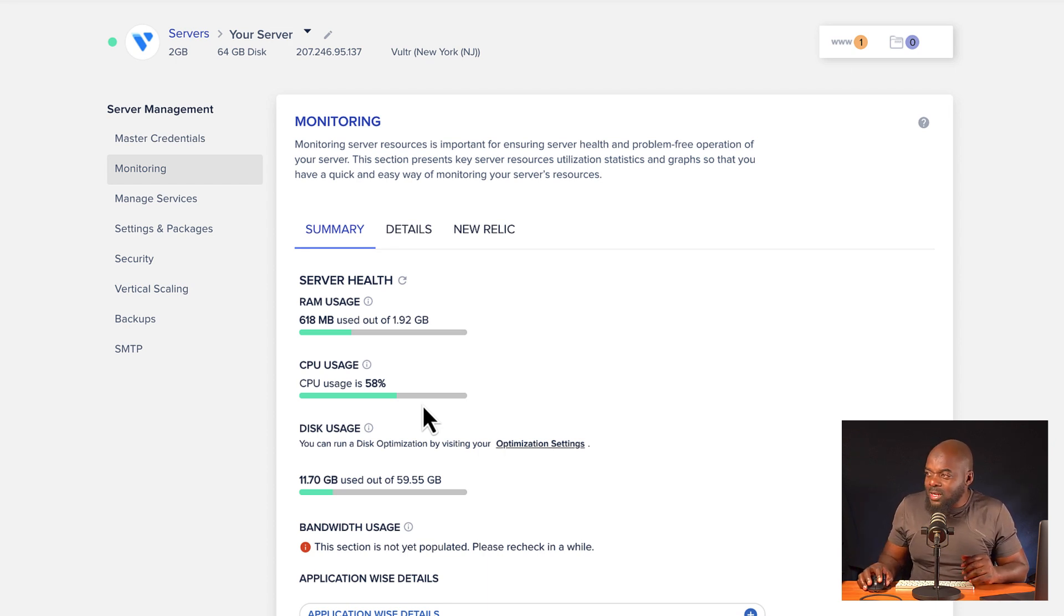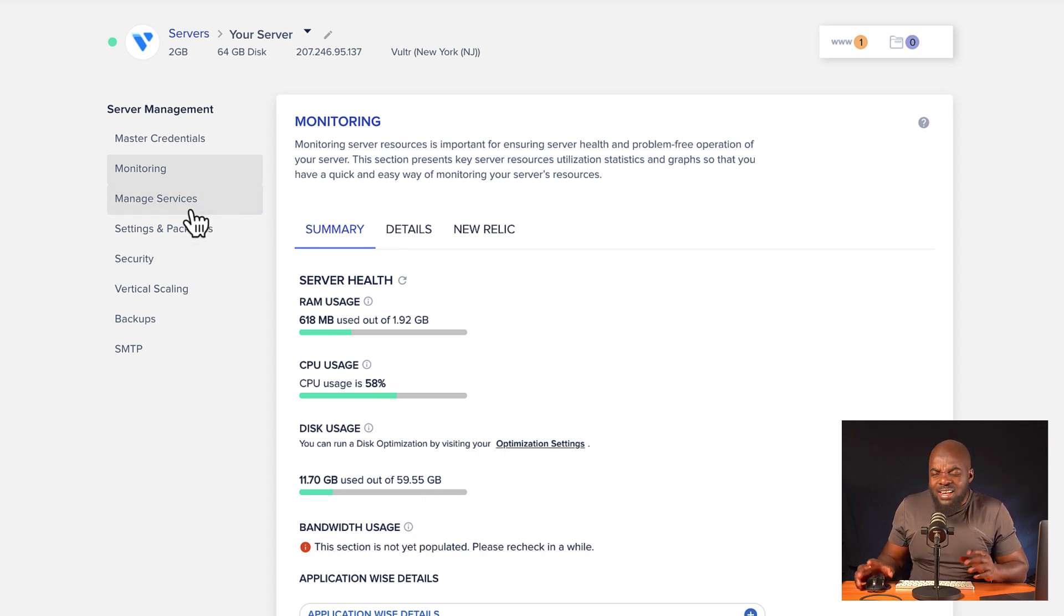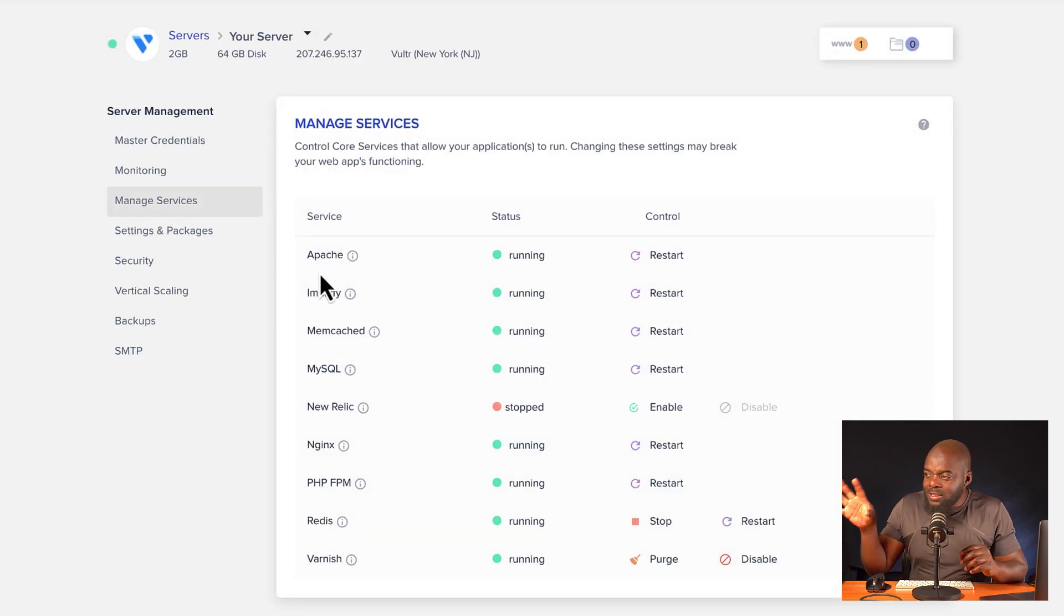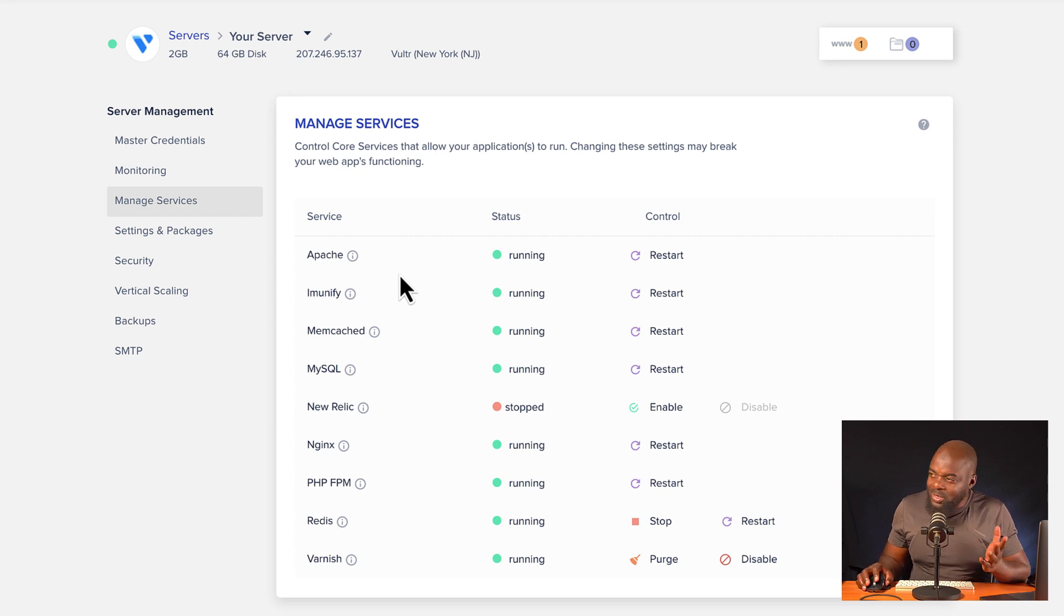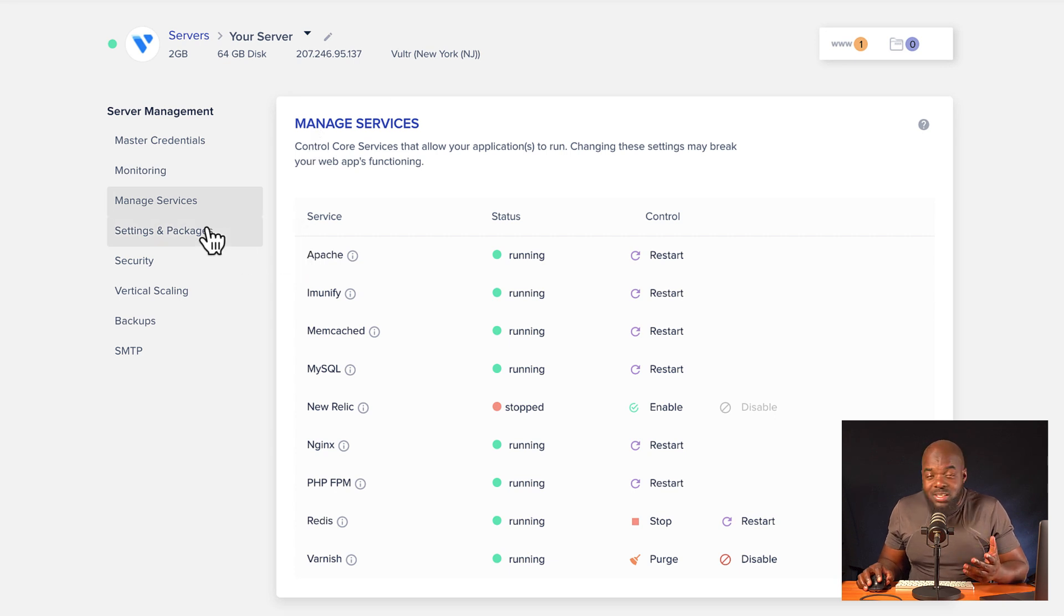All right, so let's go to manage services. Again, there's all information here. You can see your Apache is running. Now, this is a bit more technical because this is for pretty much developers or programmers. But the option is there. We also have settings and packages. We also have security, vertical scaling, backups, and so on.